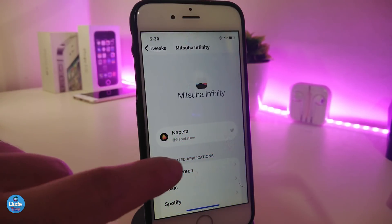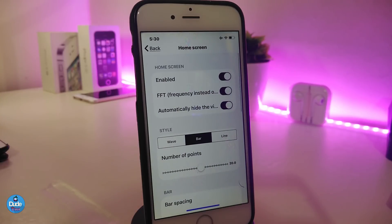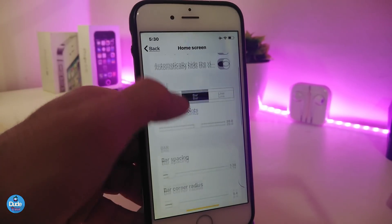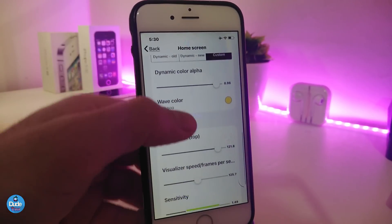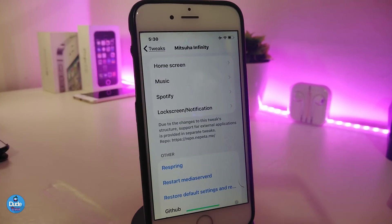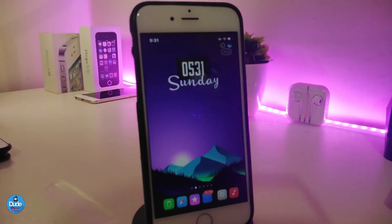Under the settings, you can go through customization options. On the home screen section, you can enable the wave or any style you like. There are three different styles: wave, bar, and line. You can adjust things with sliders, and it's also possible to customize settings for Spotify, lock screen, and notifications. Once done, respring your device for the effects to take place.